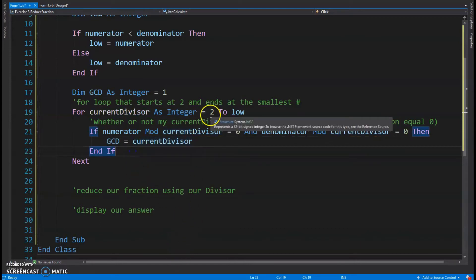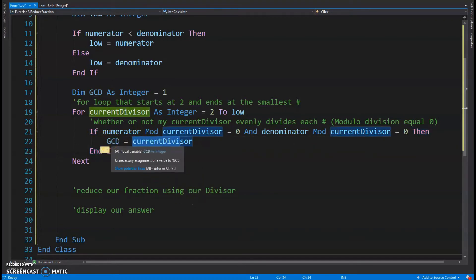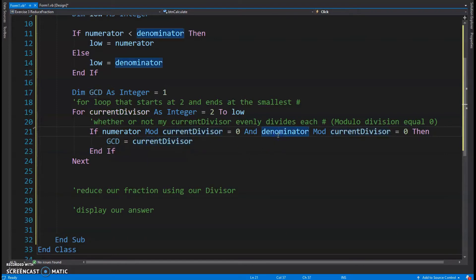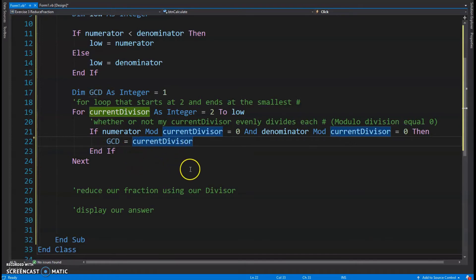In our example with numerator 12 and denominator 16, the loop starts at two — two works, so GCD becomes two. Three doesn't work for the denominator. Four works, so GCD becomes four. Then it tries five, six, seven, eight, nine, ten, eleven, twelve, and the only value that works for both is four.